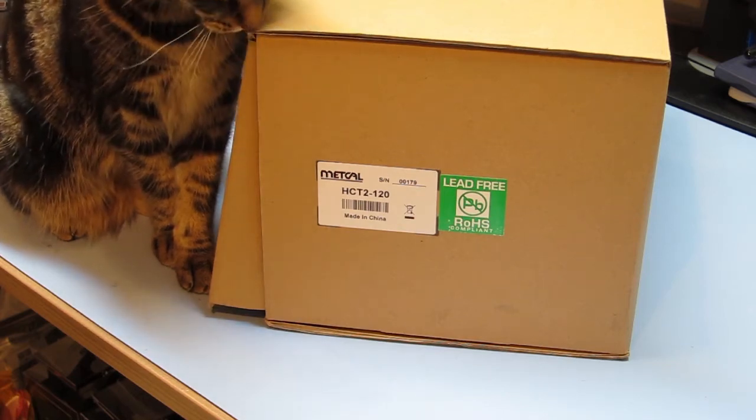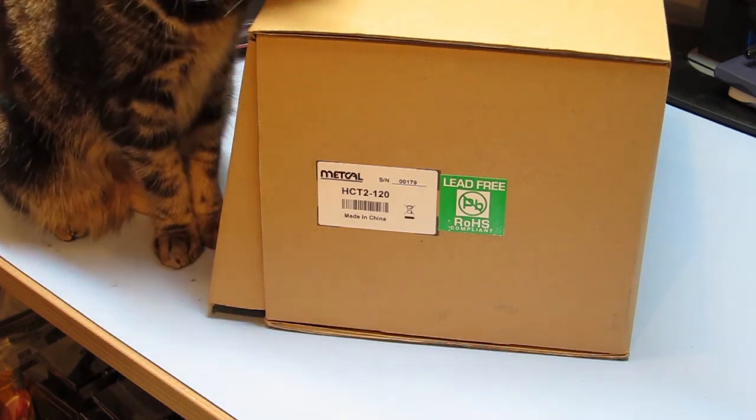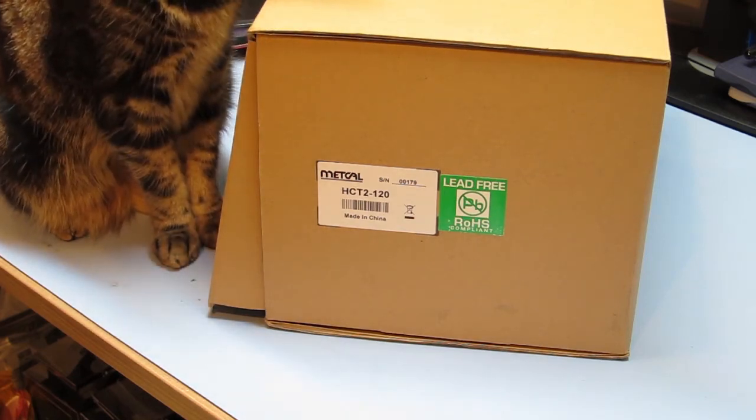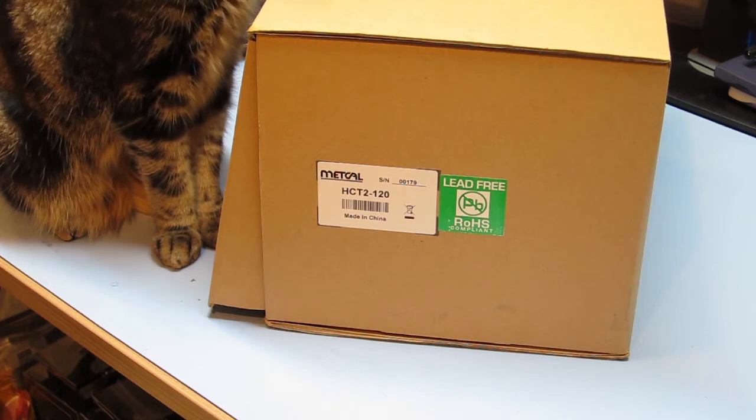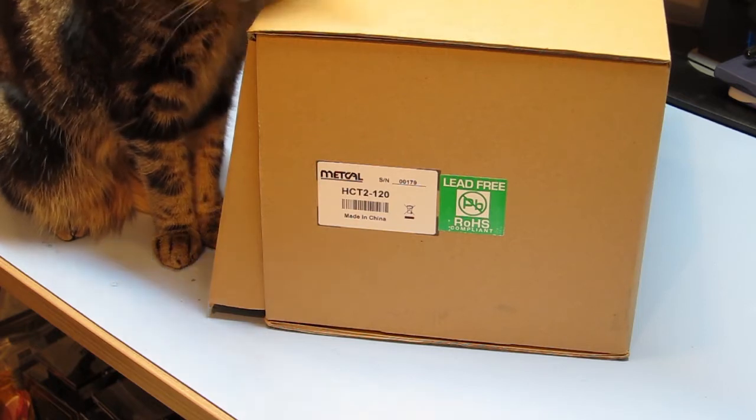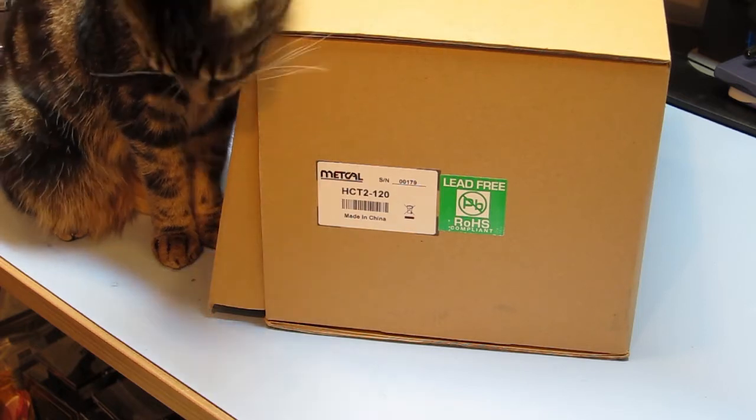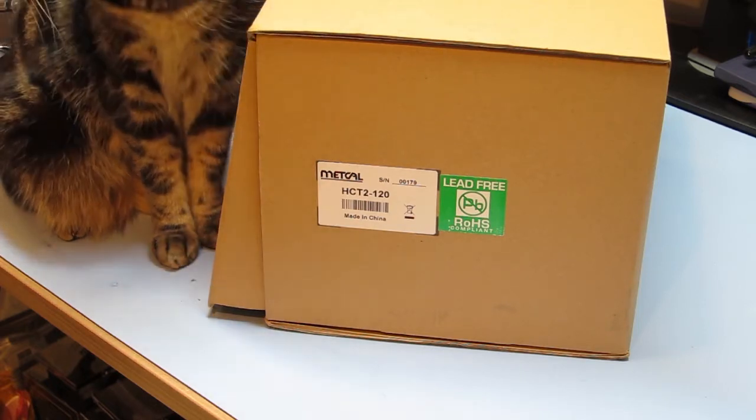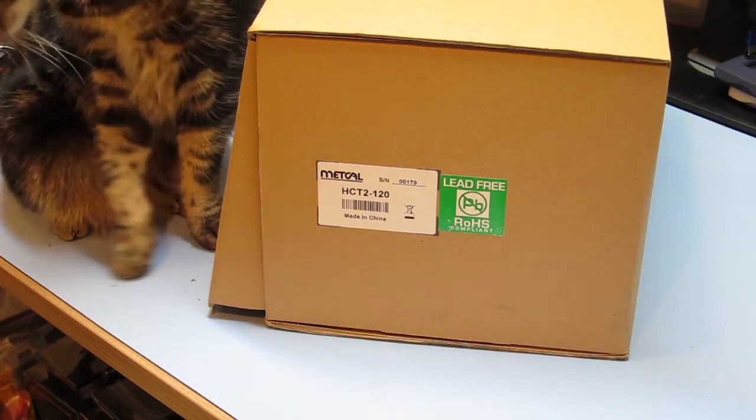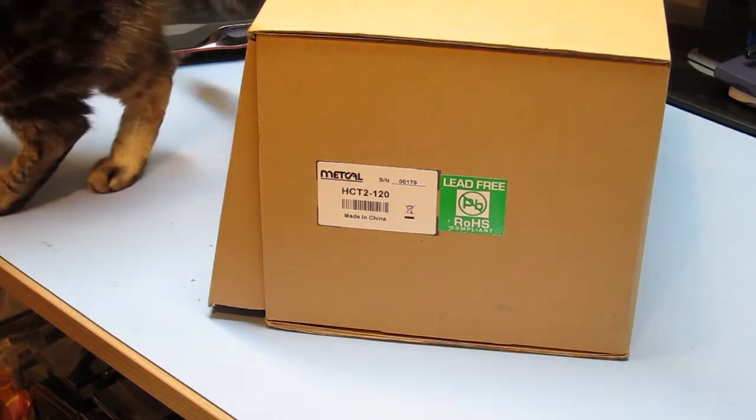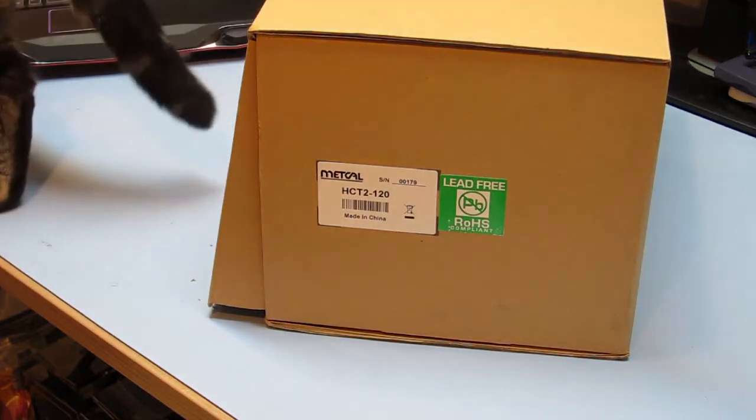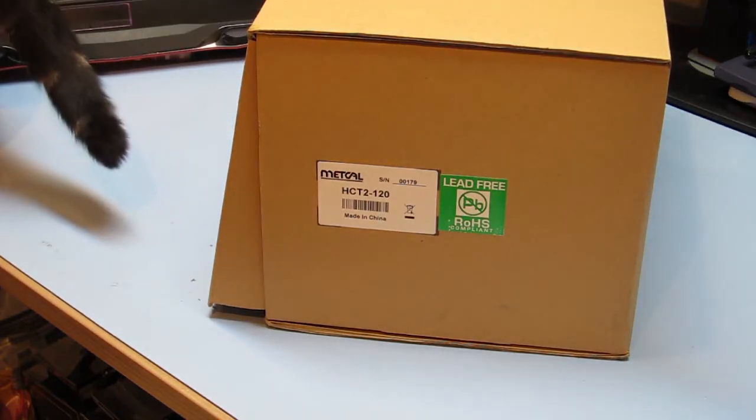Hi, today we've got another unboxing video for you. This is the METCAL HCT2-120 Hot Air Pencil. This is the new product from METCAL. I think they just started shipping at the start of January.